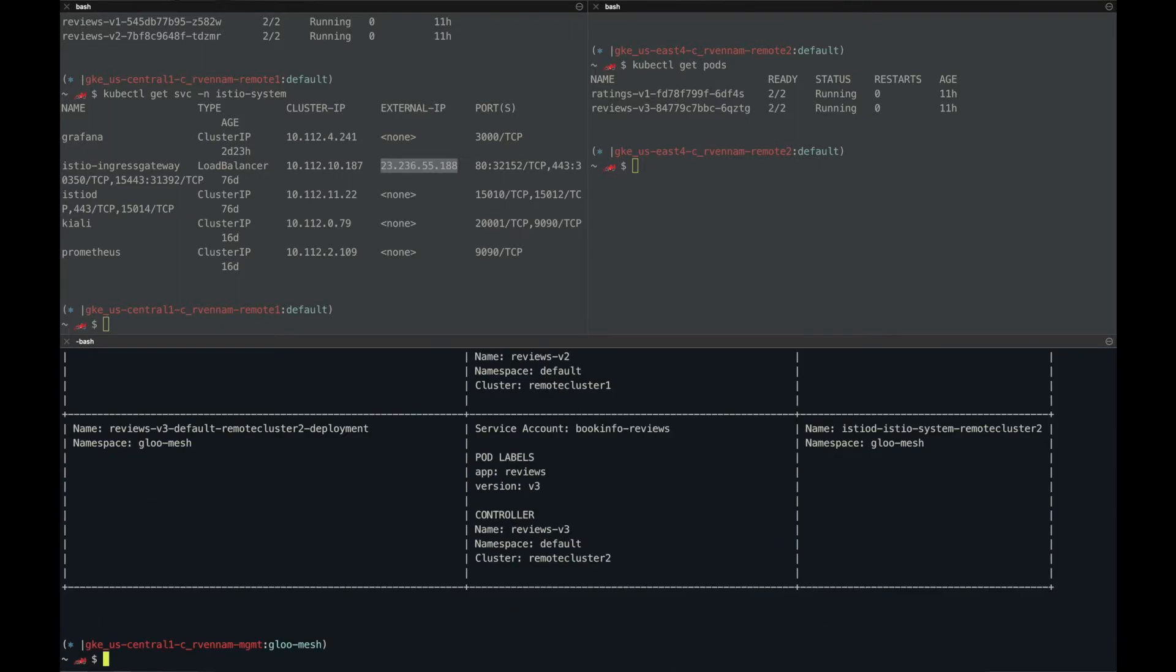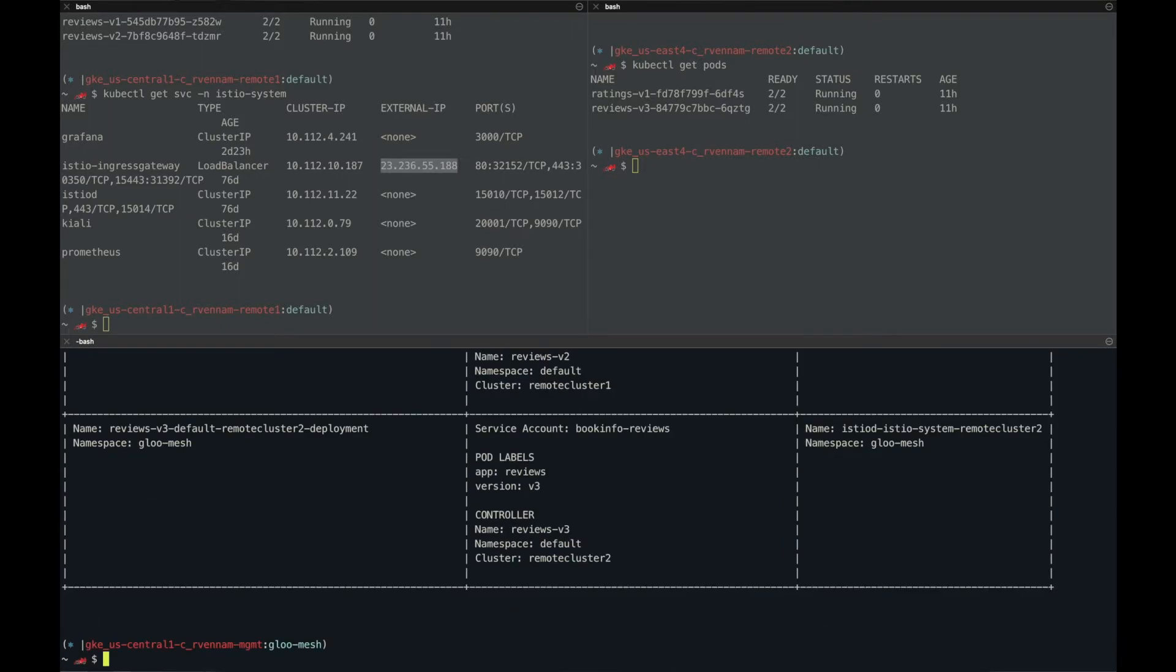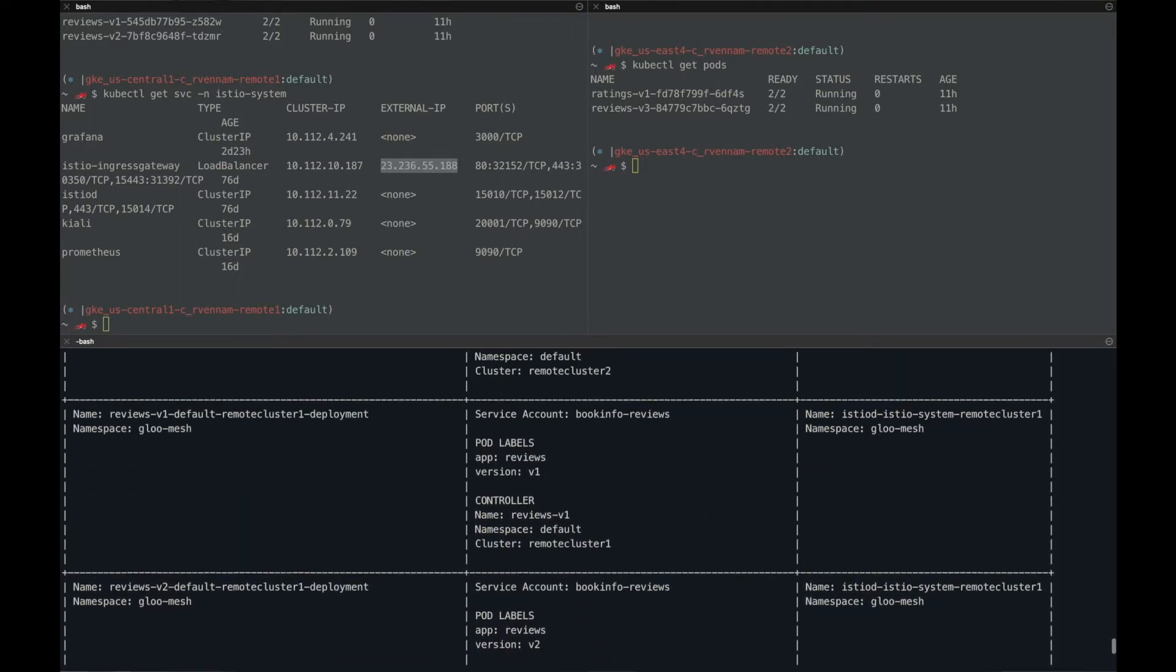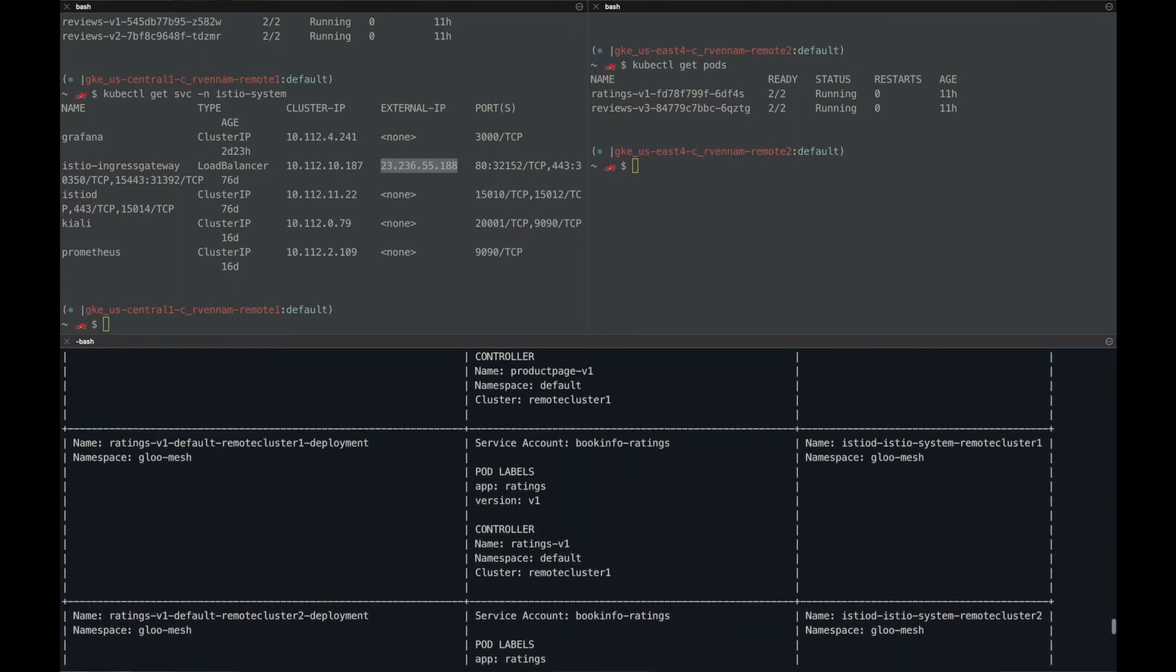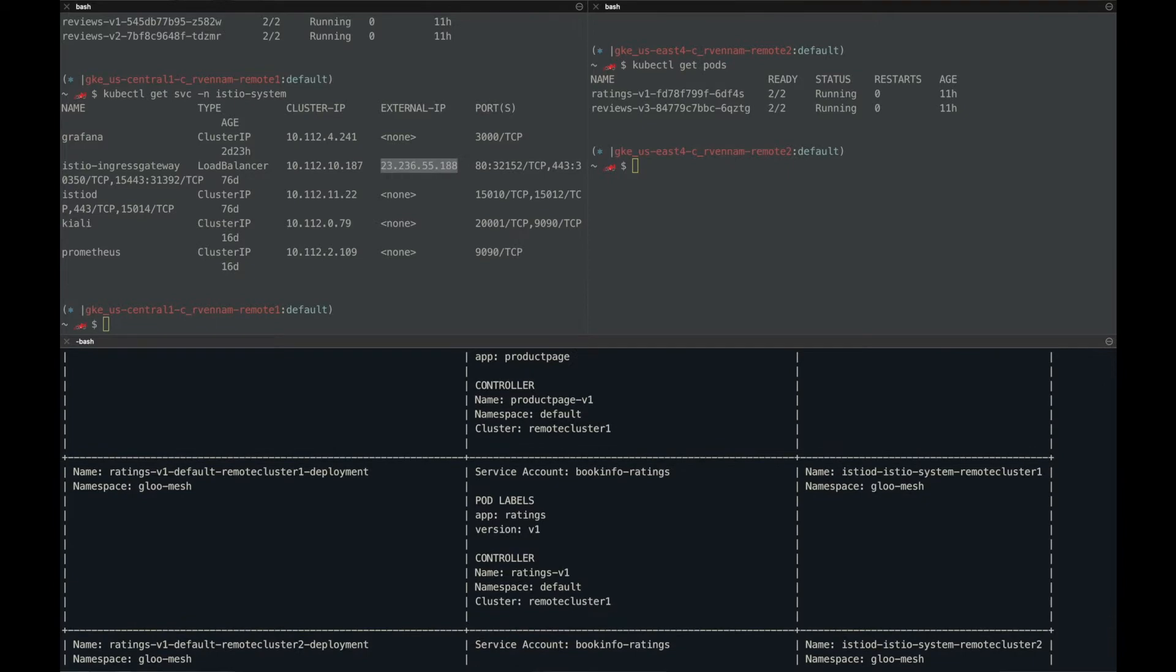If I do meshctl describe workloads, it also discovered all the workloads that are running on these remote clusters.